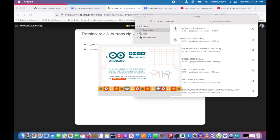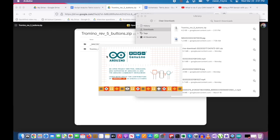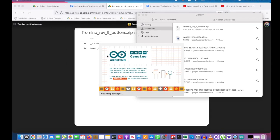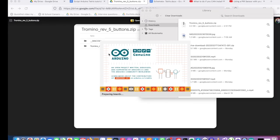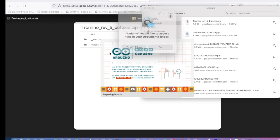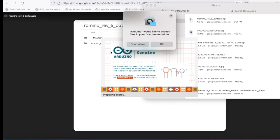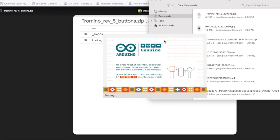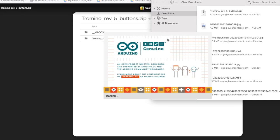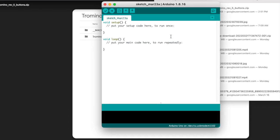Before you begin constructing the device, you will need to ensure you have the Arduino IDE installed. If you have not installed this, go to link 3 in the description.